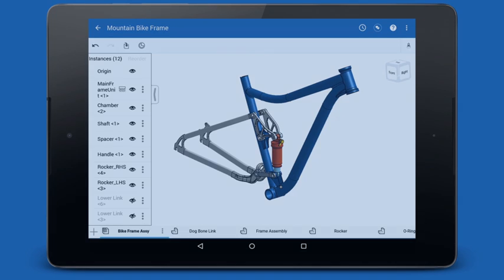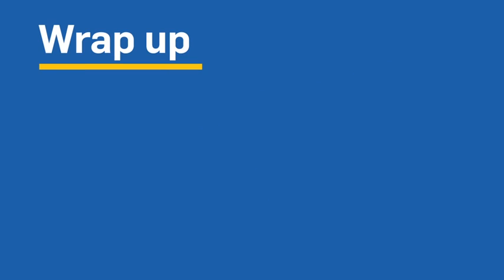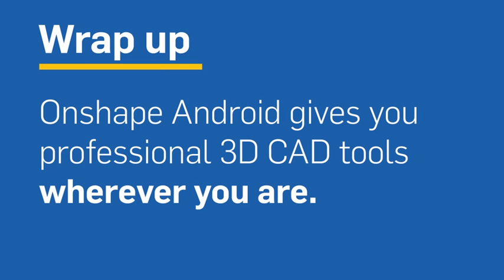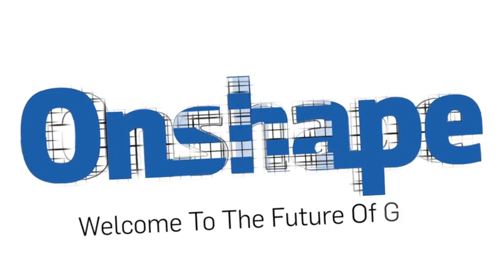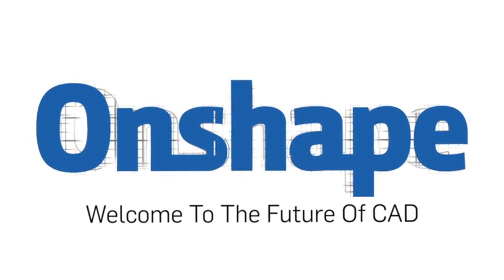To recap, Onshape for Android gives us the full suite of Onshape's professional CAD tools on any Android phone or tablet. This means engineers can untether from their workstation and create professional 3D models wherever they happen to be.